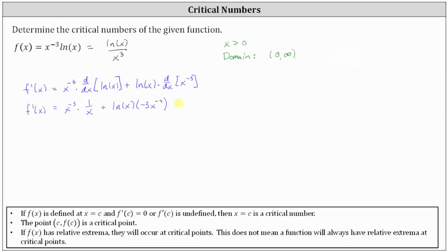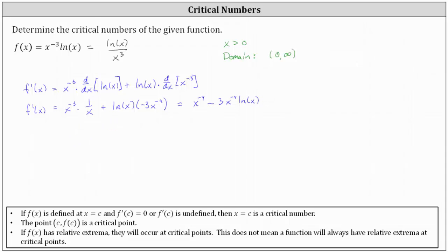Now let's clean this up. Remember, one divided by x equals x to the power of negative one. So for the first product, x to the negative three times x to the negative one gives us x to the power of negative four. Then we have minus three times x to the power of negative four times natural log x. Writing this with positive exponents, this is equivalent to one divided by x to the fourth, minus three natural log x divided by x to the fourth.